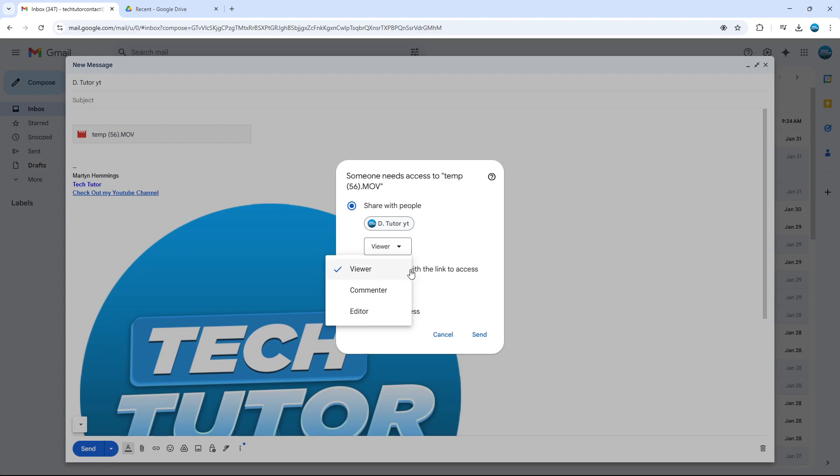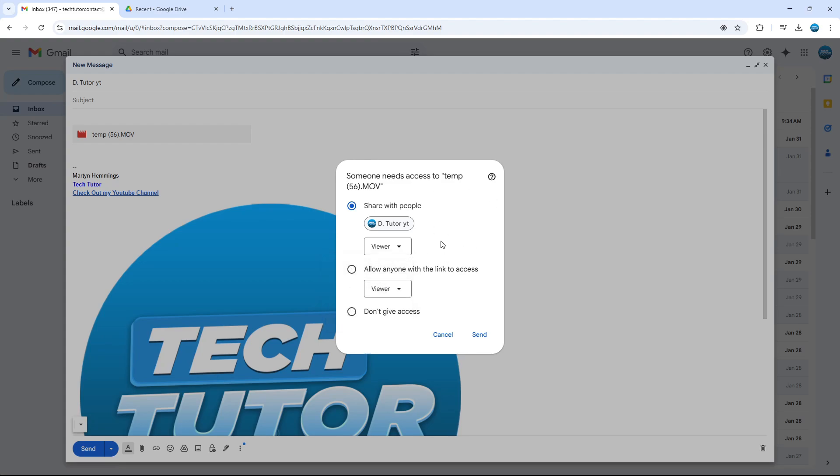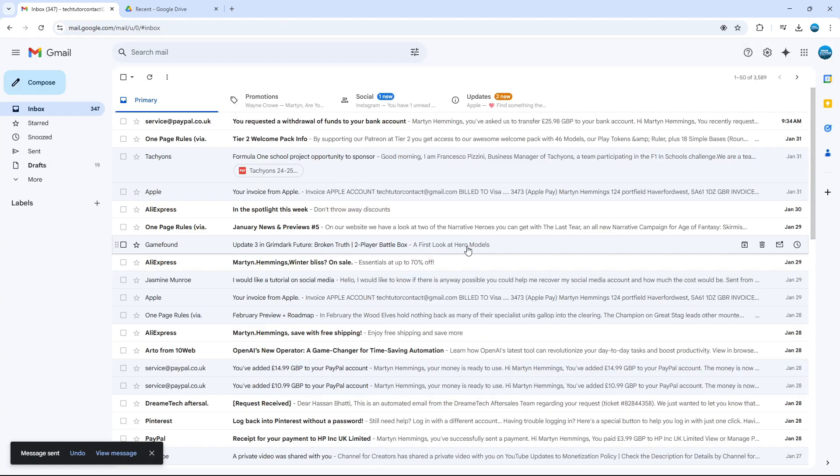Viewer means they'll literally just be able to view the file. Commenter means they can comment on the file, and editor means they have full access and they can actually edit the file. So you want to select the appropriate permission and then go ahead and click the send button.